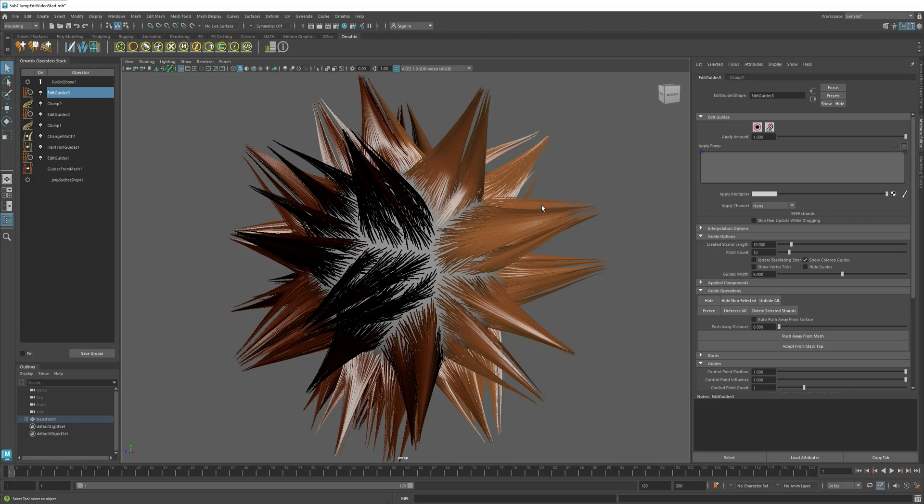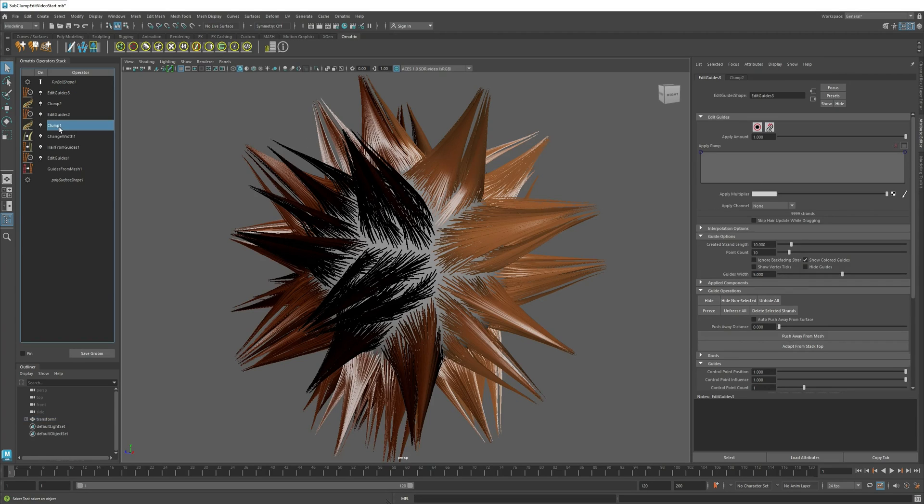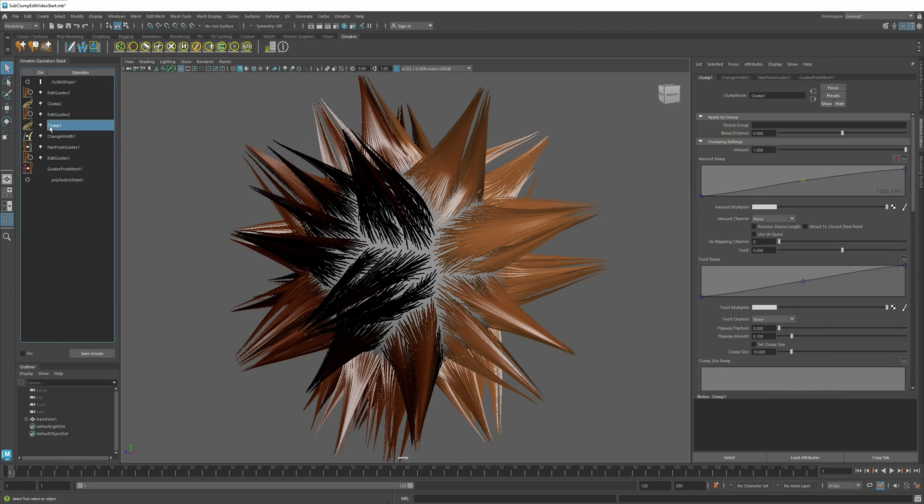In Ornatrix for Maya, we have various ways of editing clumps and creating sub-clumping. In this scene, we already set up a base clamp layer, and then on top of it, we added sub-clumps.